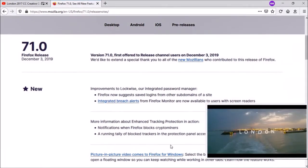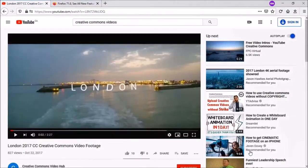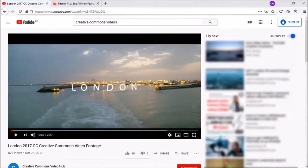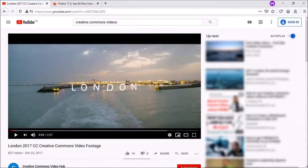To get out of PIP mode, just click on the PIP button again and it'll snap the video back in place. Currently there are only a couple of video controls, but hopefully Mozilla will enhance this feature.